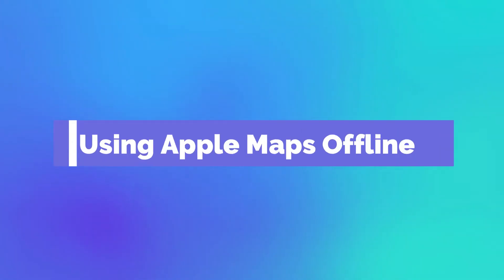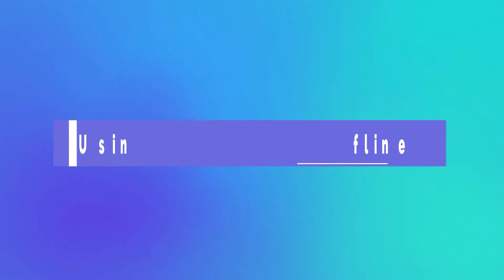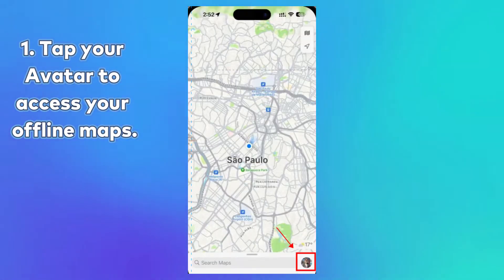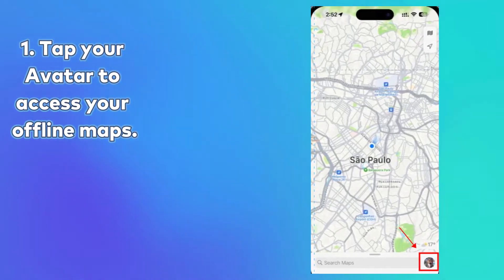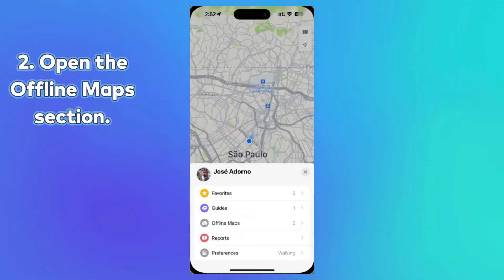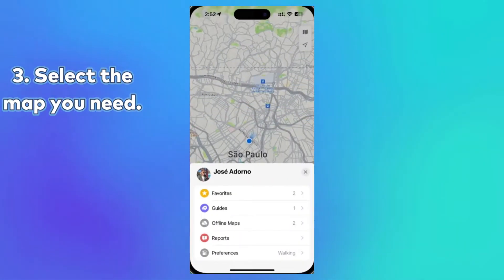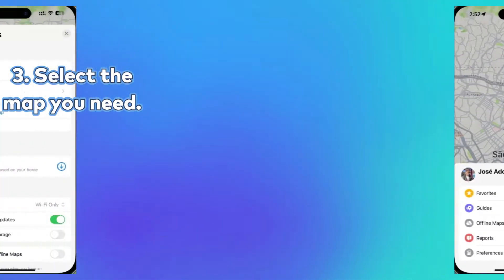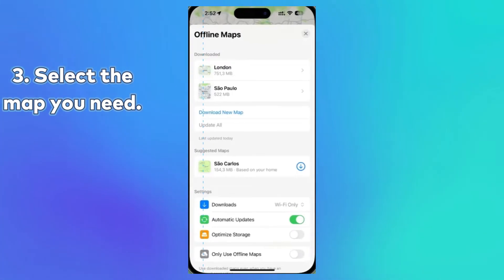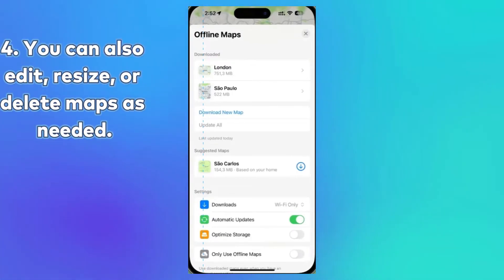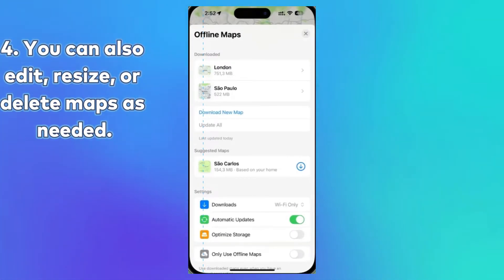Using Apple Maps Offline: 1. Tap your avatar to access your offline maps. 2. Open the Offline Maps section. 3. Select the map you need. 4. You can also edit, resize, or delete maps as needed.